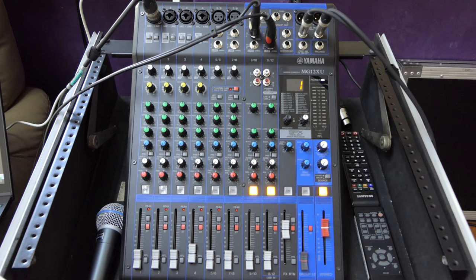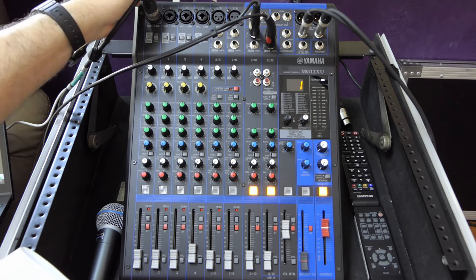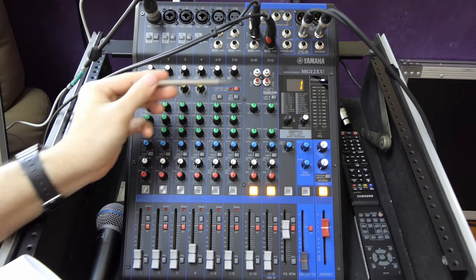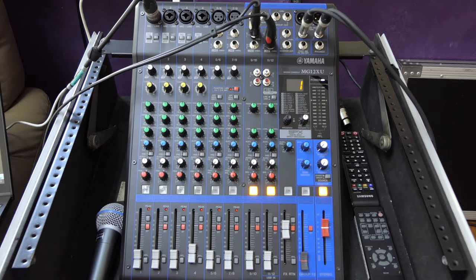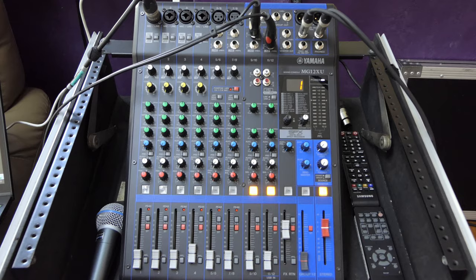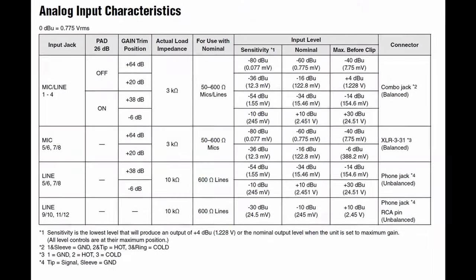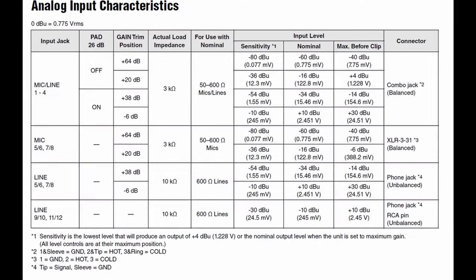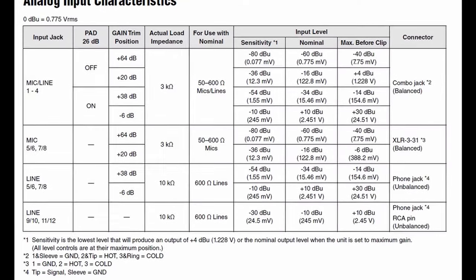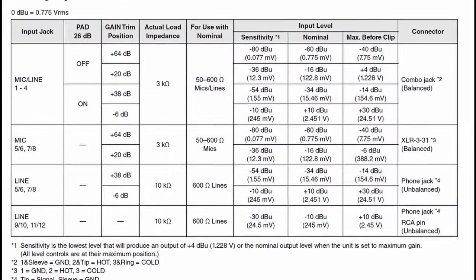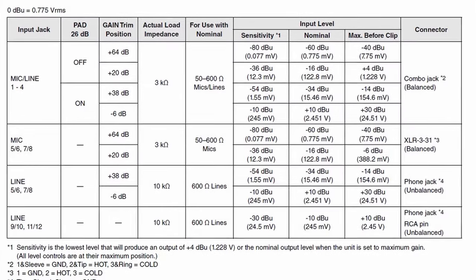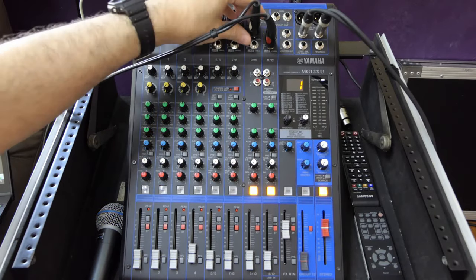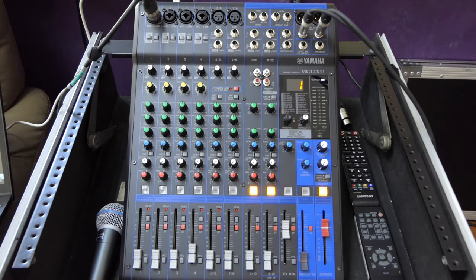That concludes our survey of the three different types of input channels: mono, mono-stereo hybrid, and stereo. If you'd like more information on the technical characteristics of these inputs, Yamaha produced a very comprehensive technical specifications document listing things like nominal input levels and max levels before clip.